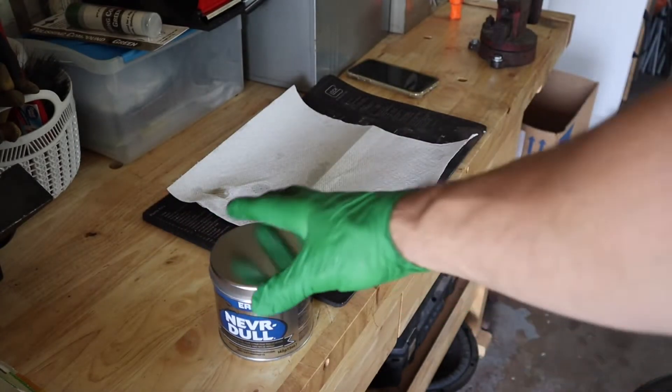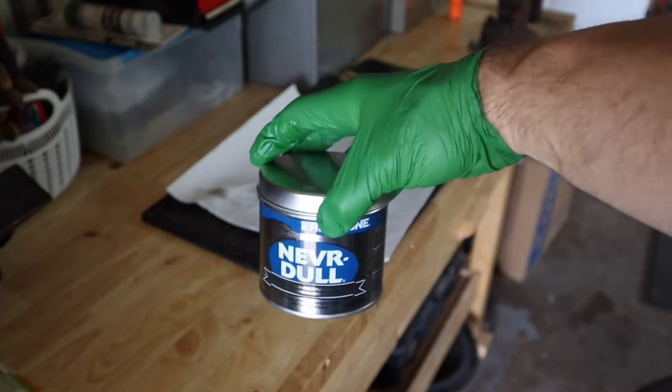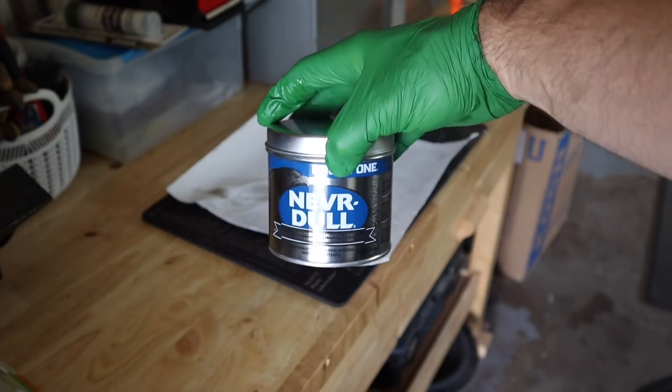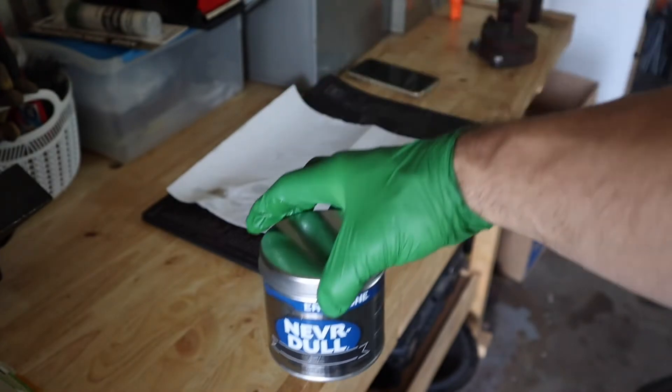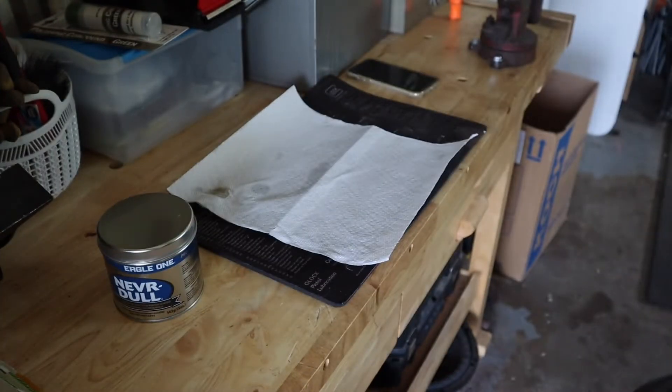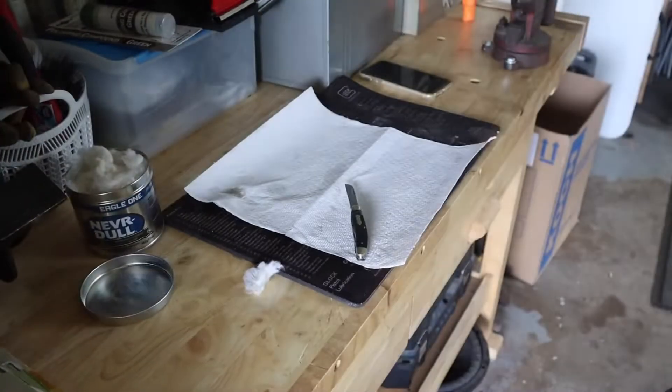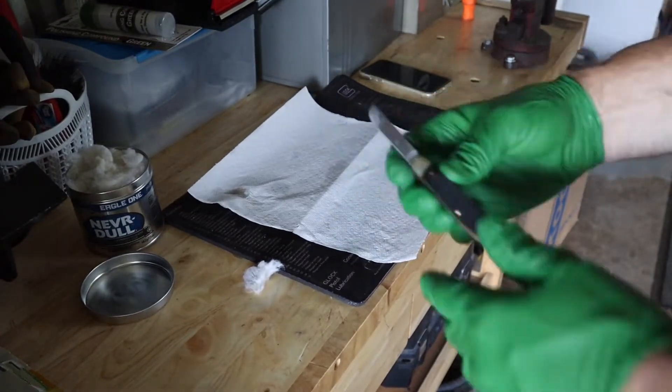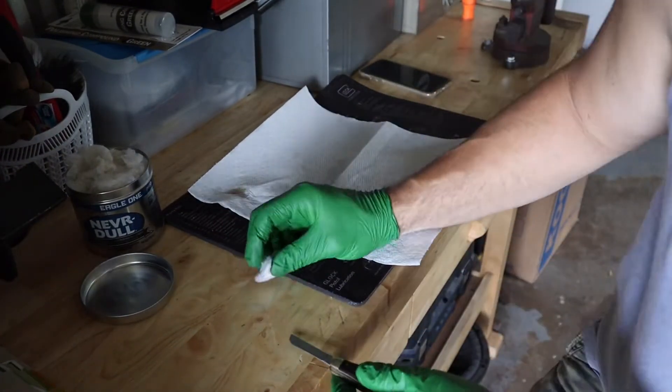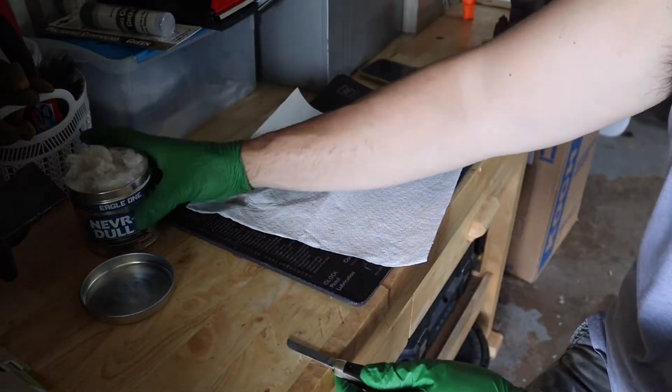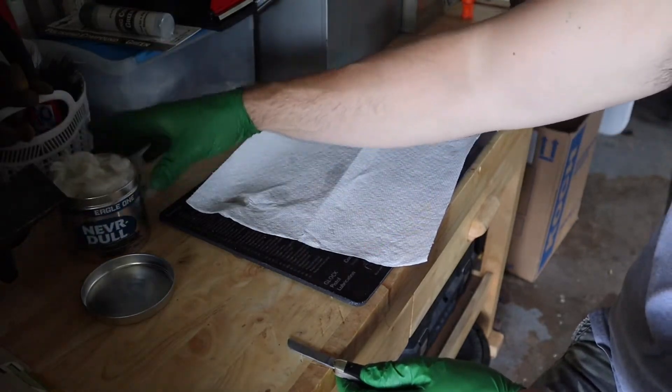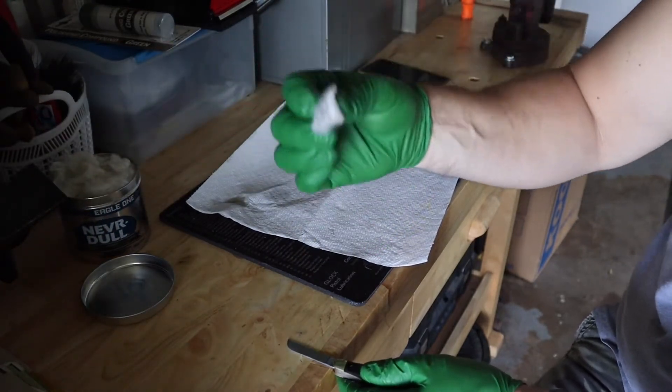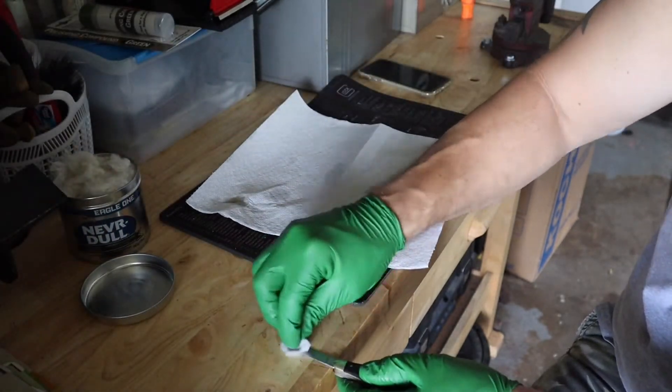He found some Never Dull. Never used it, so I'm going to try and see what happens. Basically what you do with this stuff is just rip a chunk off and rub it on there.